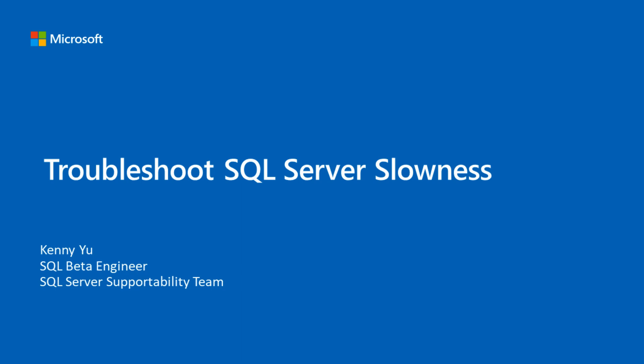Hello and welcome to Microsoft Azure Data Self-Help Series. My name is Kenny Yu and I work on the SQL Server team. Today I'll go over some tips and best practices to help you troubleshoot SQL Server slowness and improve performance.